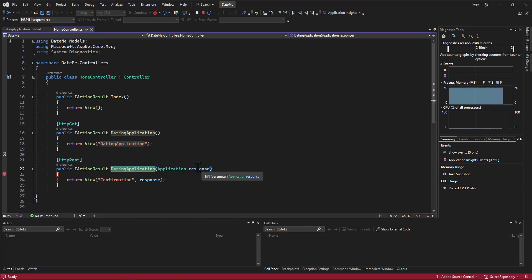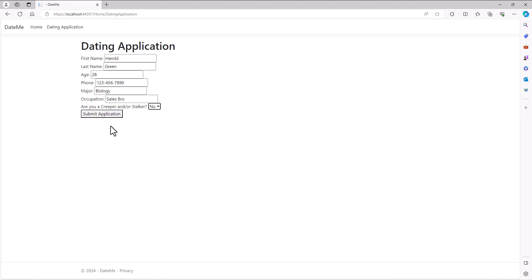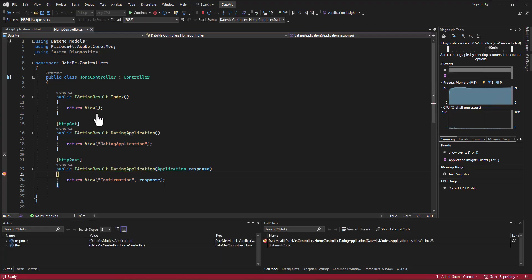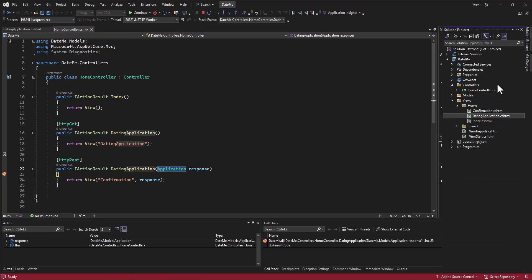In this case I'm now putting a stop on the post aspect of this dating application action because I want to just once again peek at this response that's come in. So now in my app when I submit the application, it'll stop on this line and I can see that the response that has come in is an instance of an application class.